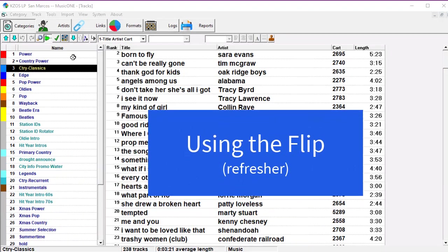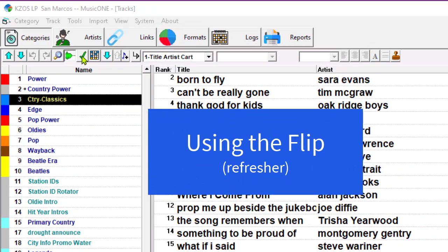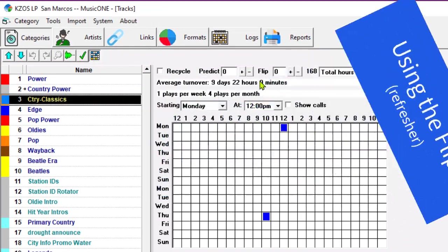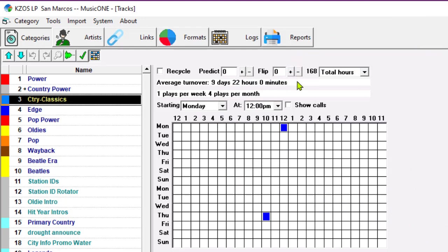The flip function was originally designed as a quick and dirty way to fix a rotation pattern for a category when you didn't want to change the content of the category.